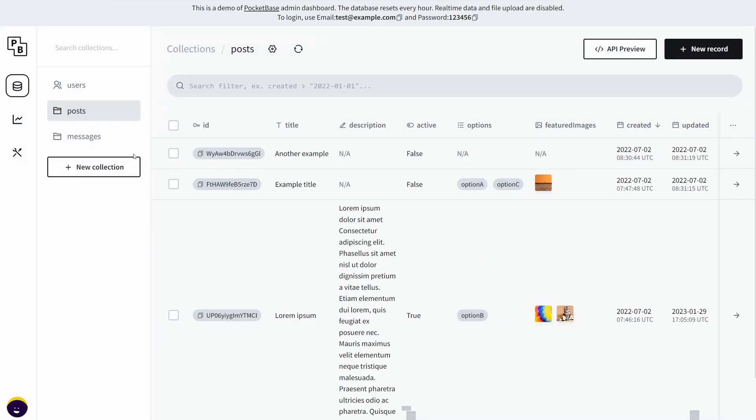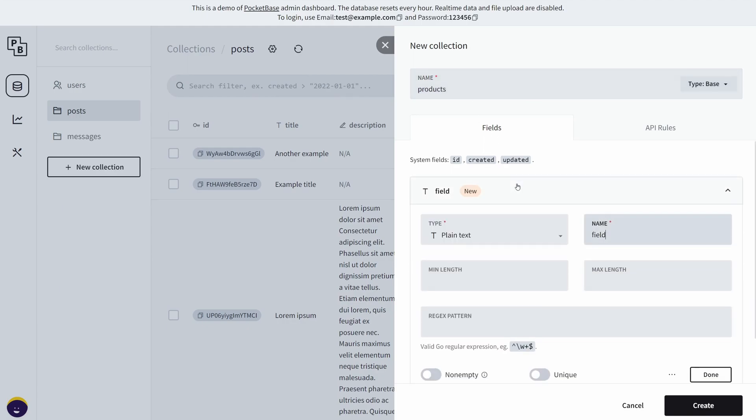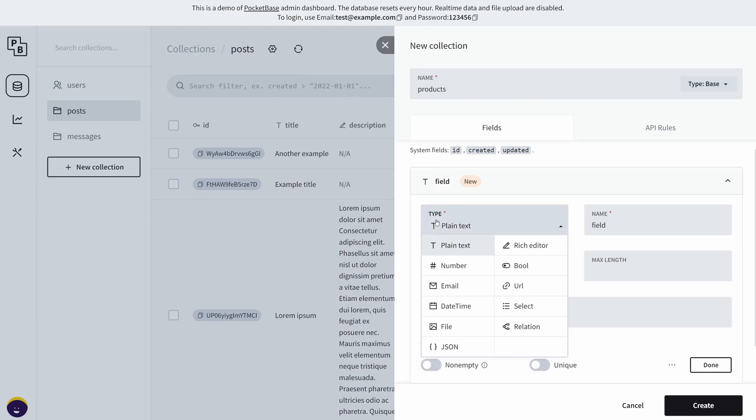Now if you want to, you can create an entirely new collection. I'm going to show you right here. For example, we're going to create a product collection, new field, and there's going to be plain text. You have a rich editor, which is very useful as you saw with the description field.